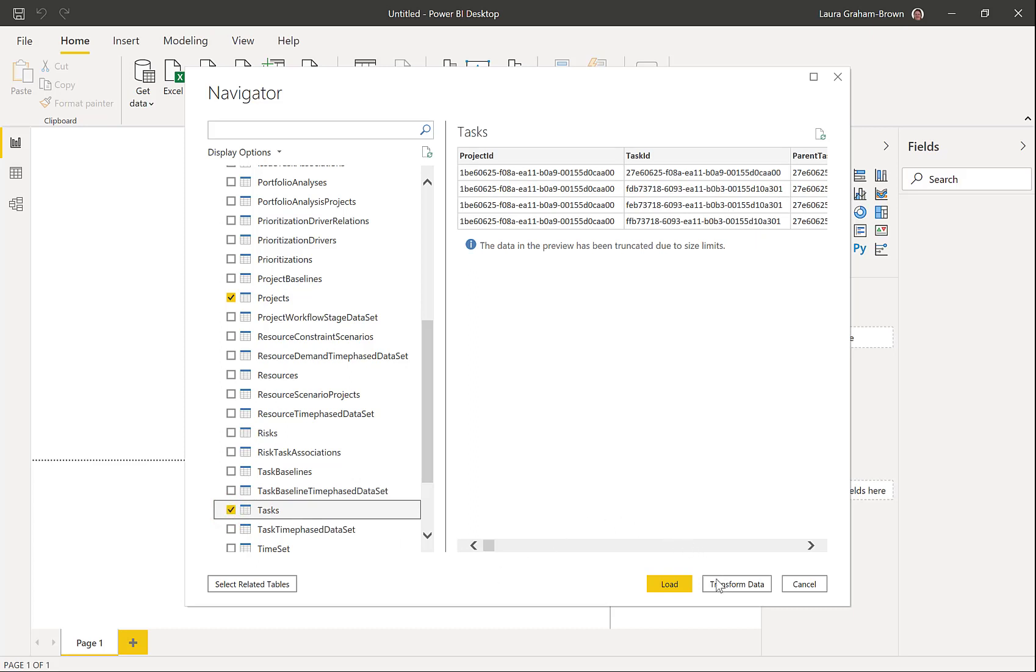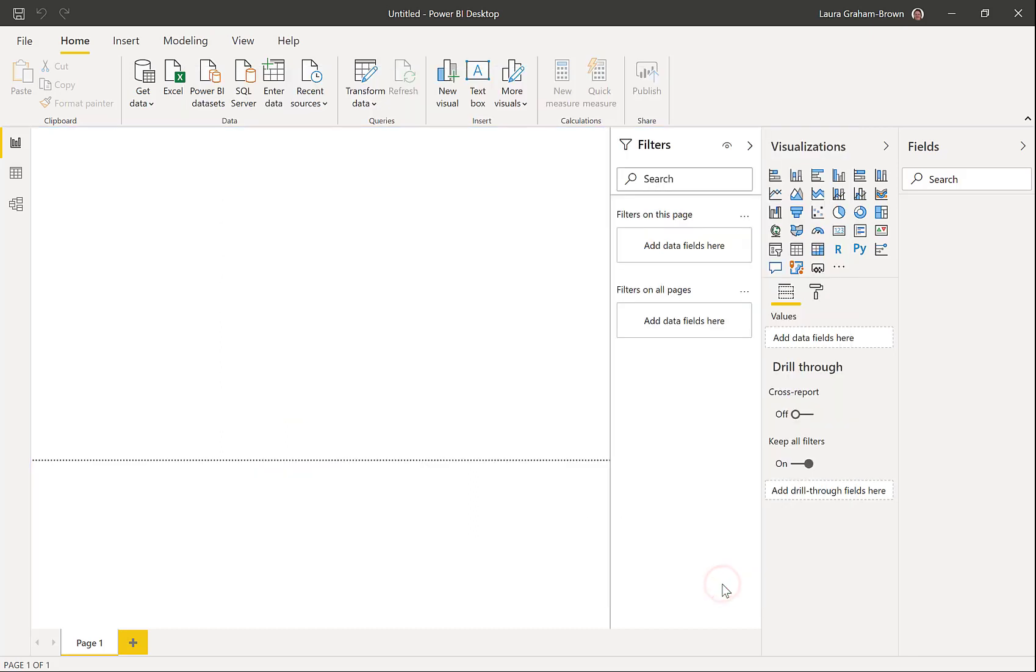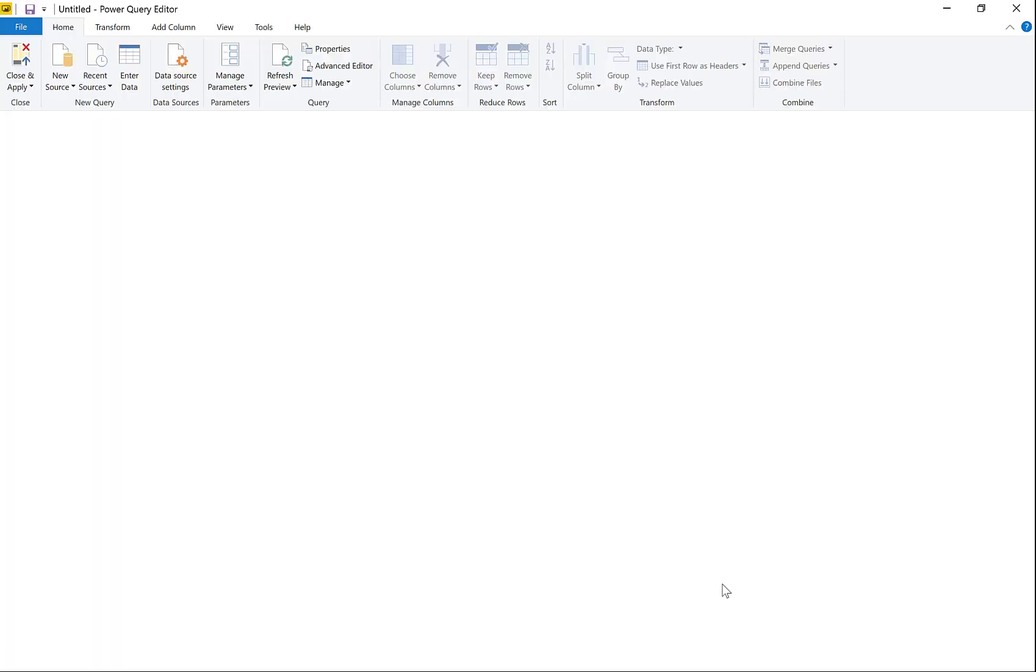And then I'm going to click transform data so that we can go into Power Query and remove half the columns at least.